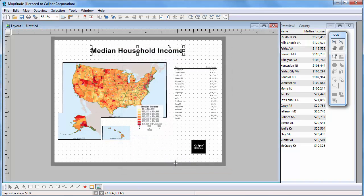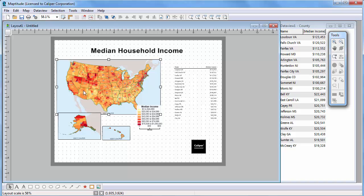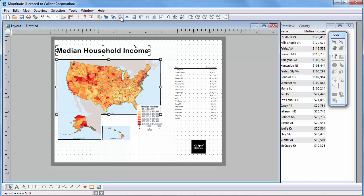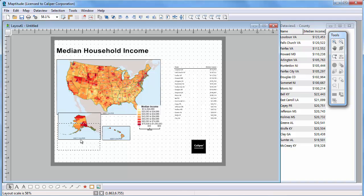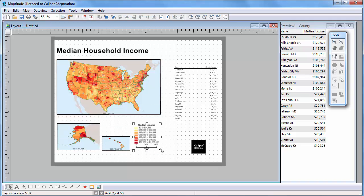Finally, you can use the Pointer tool and Alignment buttons to arrange all the items on the page exactly as you want. For example, I'll use the Pointer tool to move the map over a little, and Shift-click on the title to select it too. And then click the Left Align button to align the map and title. Continue to arrange the items in the layout using the Pointer tool and the Alignment buttons until you get it just the way you want.